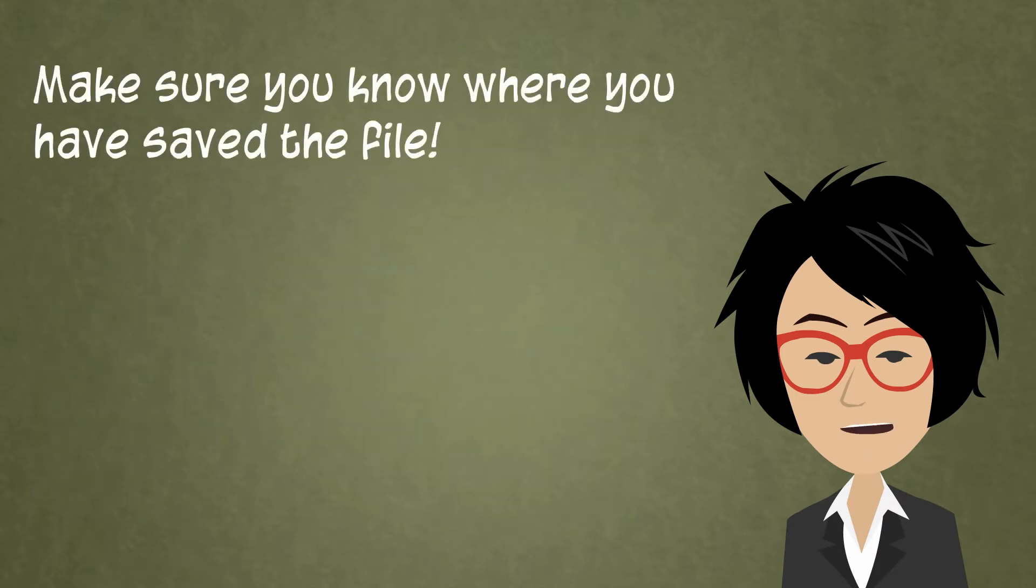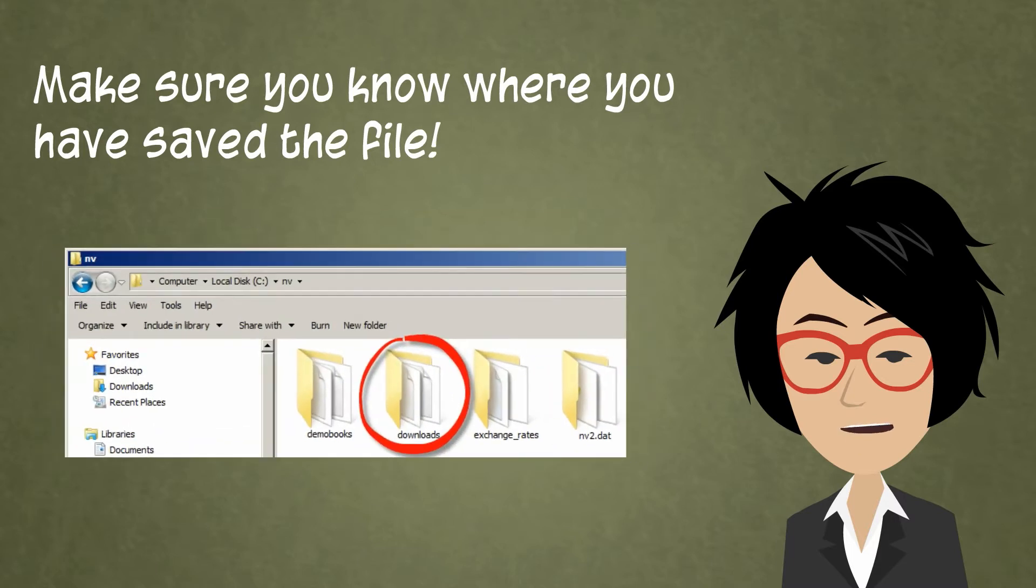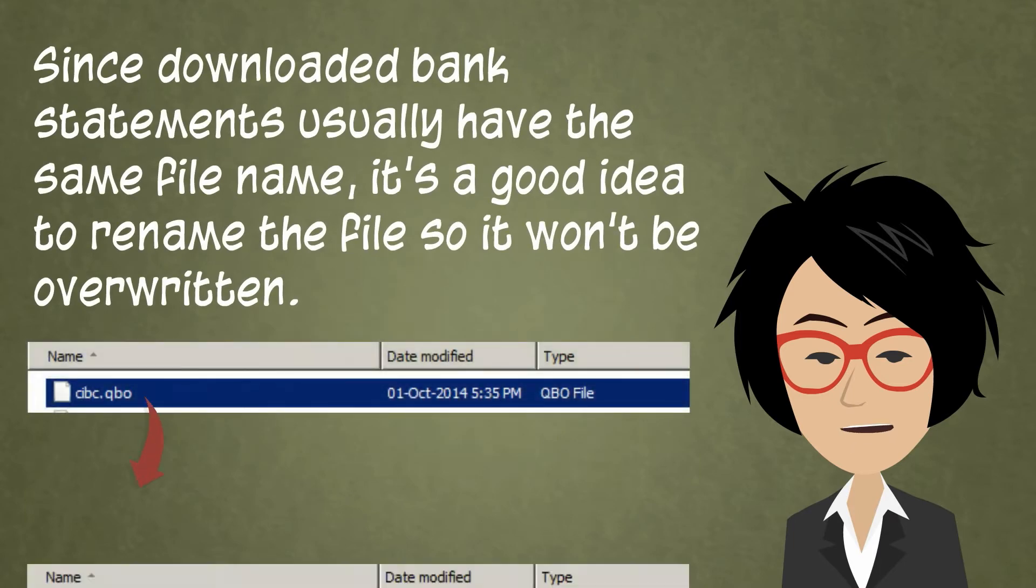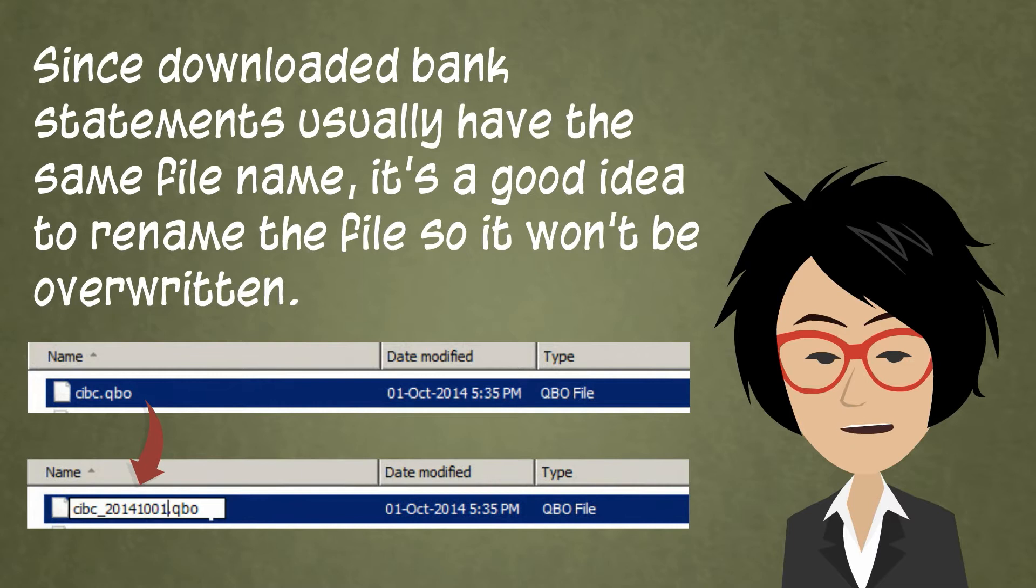I have a folder called Download in my NuViews directory where I save all my downloaded bank statements. Since downloaded bank statements usually have the same file name, it's a good idea to rename the file so it won't be overwritten when you download the next statement.